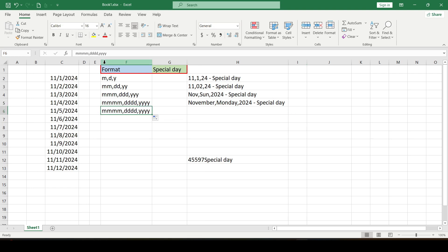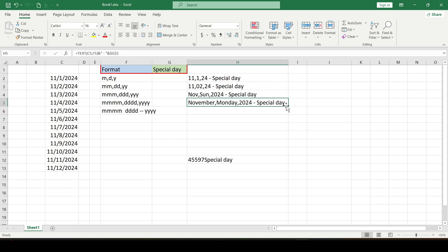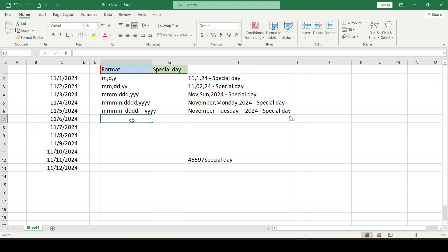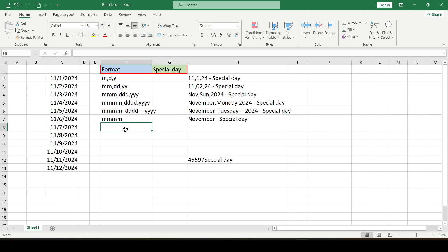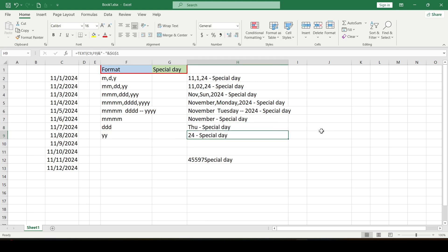If necessary, you can make any separator — space, dash, and so on. Or convert the date so that only the month, day, or year is shown, in an abbreviated format or in full — this is your choice. That's all. Thanks for watching.